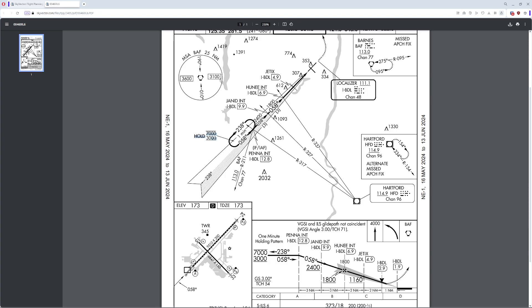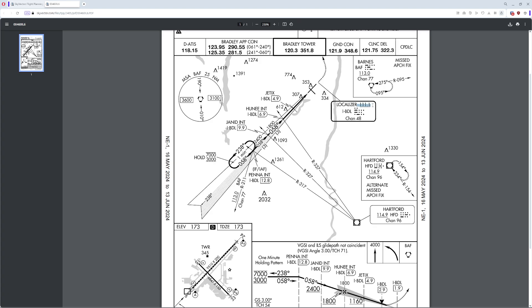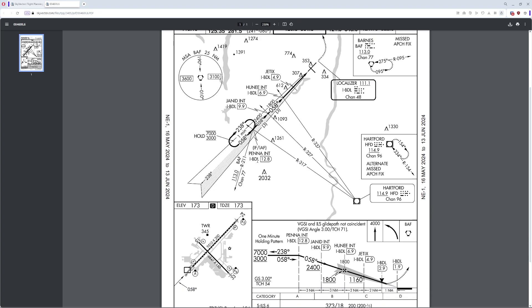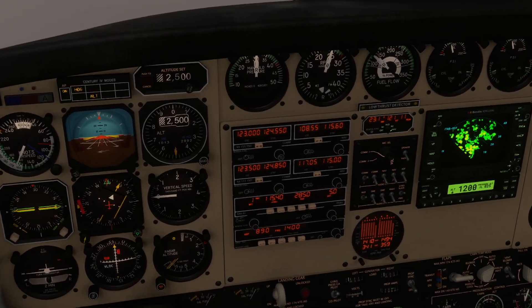We're going to be holding at about 3,000 feet today. We need to find Penna — it's pretty easy to define because we know two things. First, it's the intersection between 111.10 and Hartford's 114.9 on the 317 radial. We also know that Penna is 12.8 nautical miles away from the end of the runway where the localizer is located. We need to get ourselves to Hartford, and then take a turn.